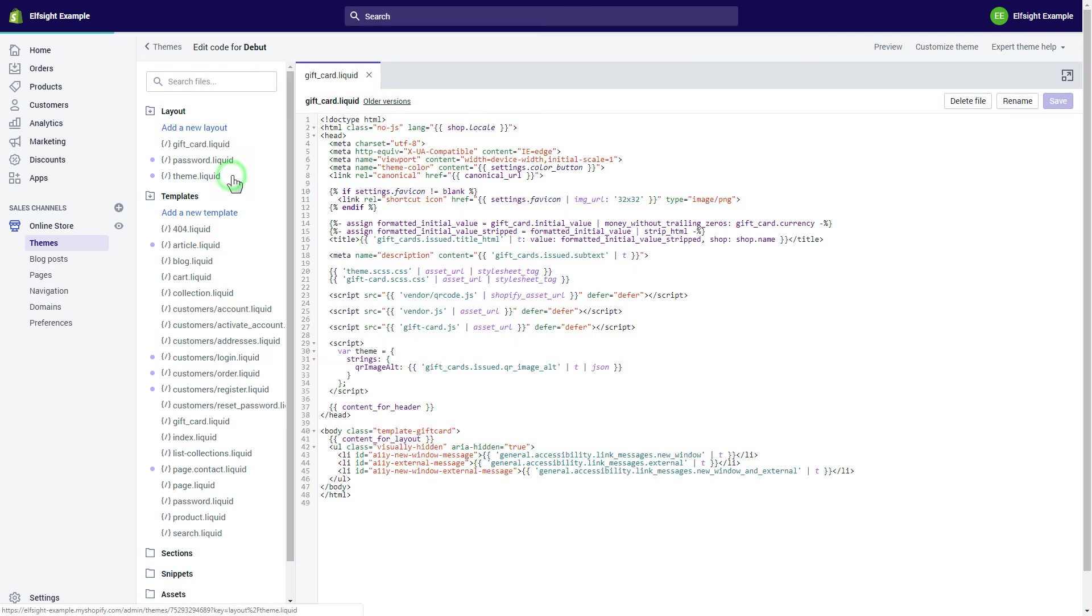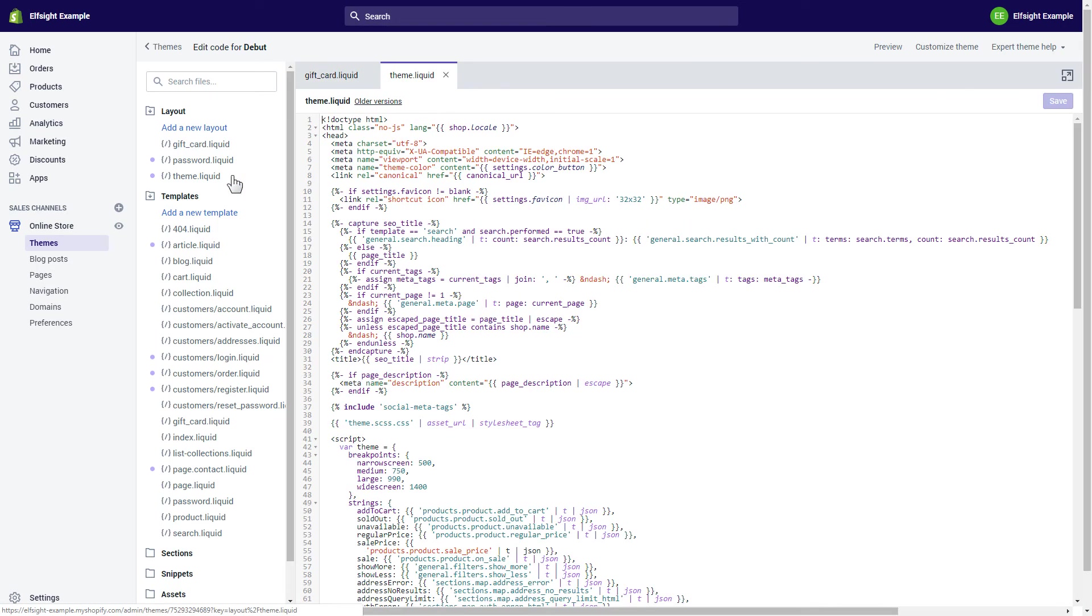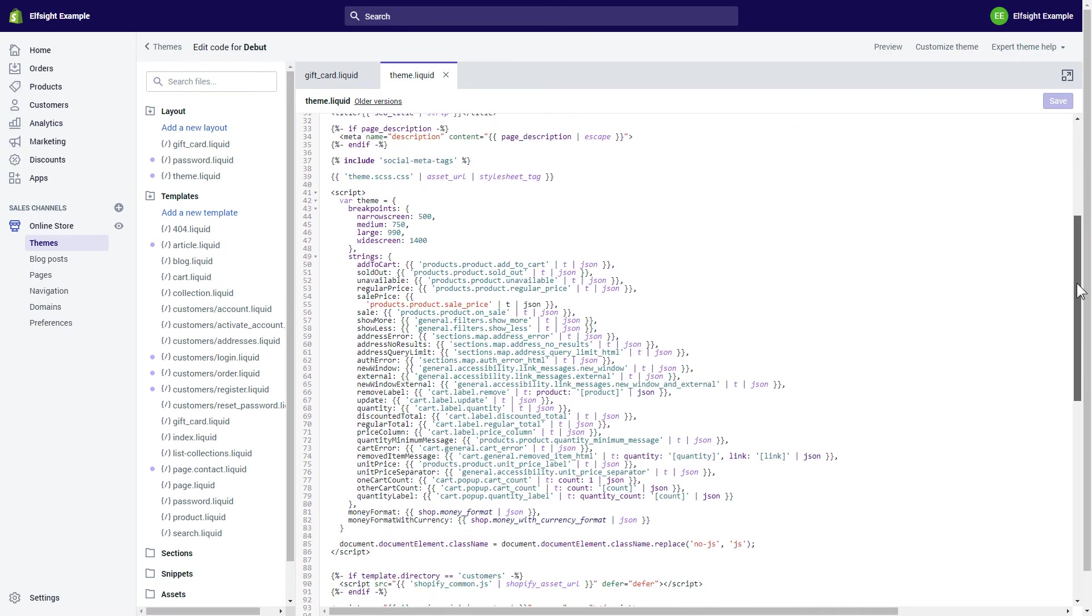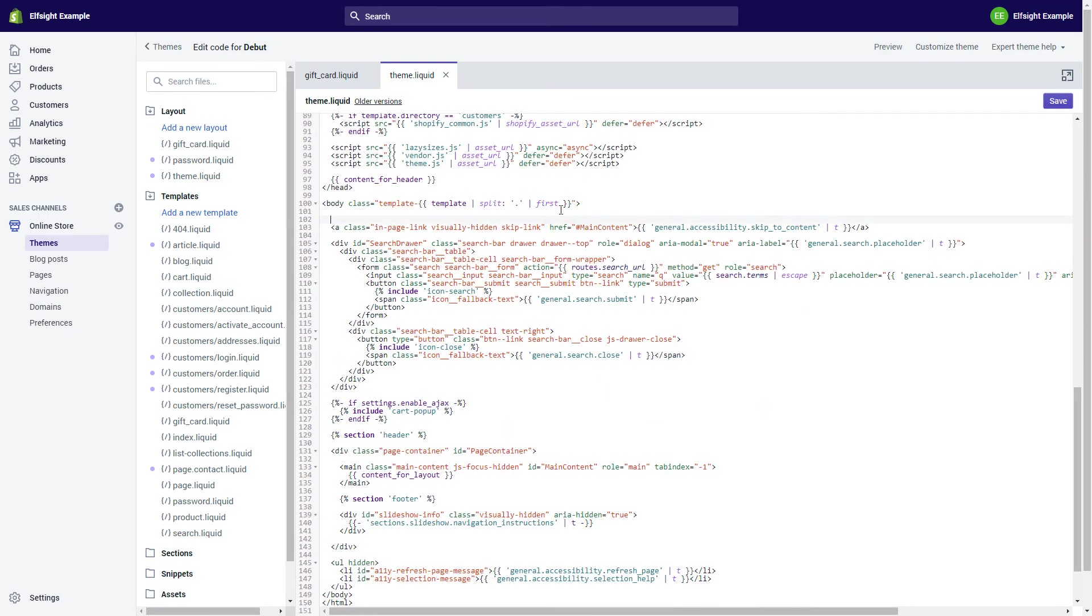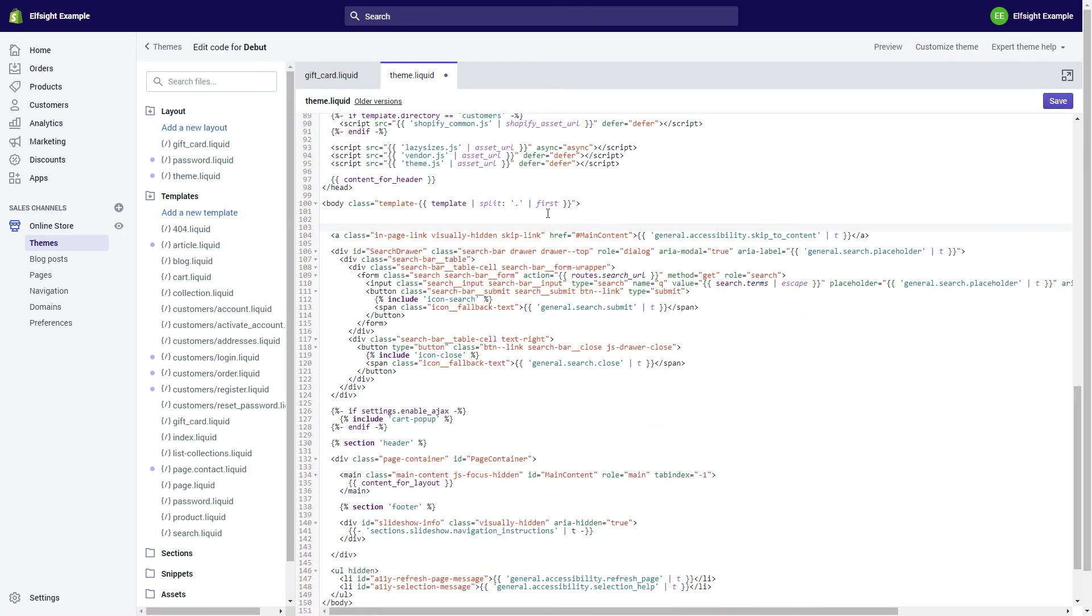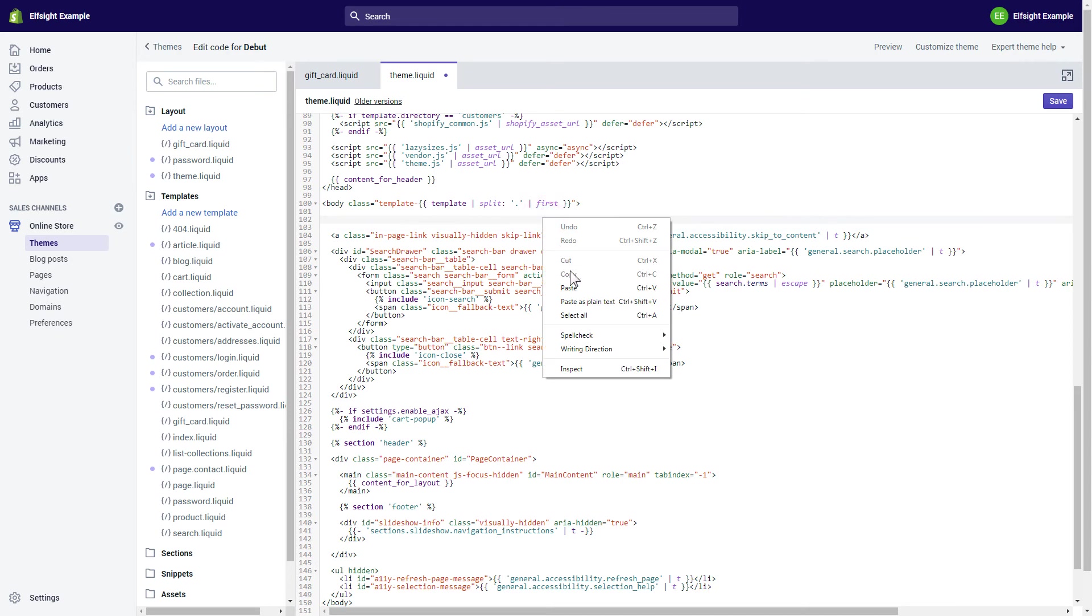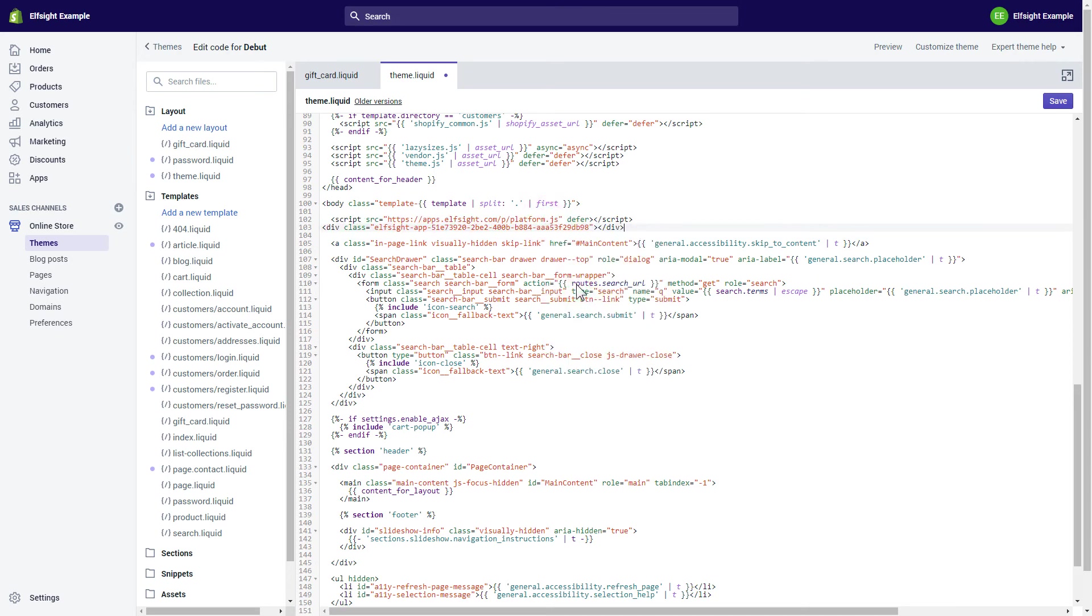Go to Theme Liquid File and paste the widget's installation code after the body tag. Save the changes.